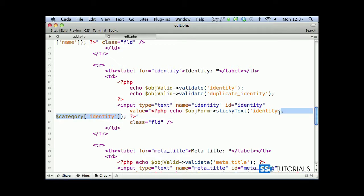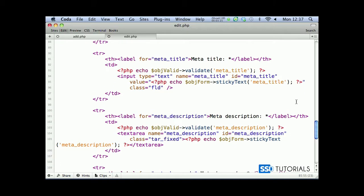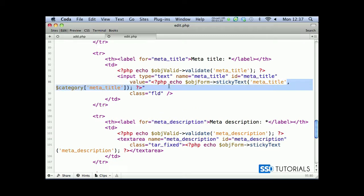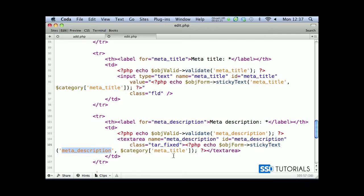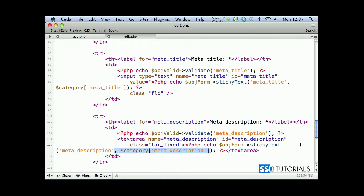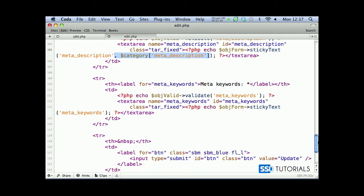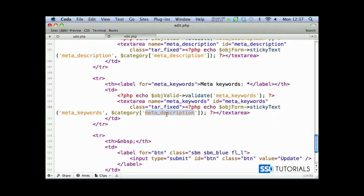We have meta title that goes obviously for only for the sticky fields. The same sticky text here for meta description, and meta keywords exactly same thing. Copy paste save and we can close the file.